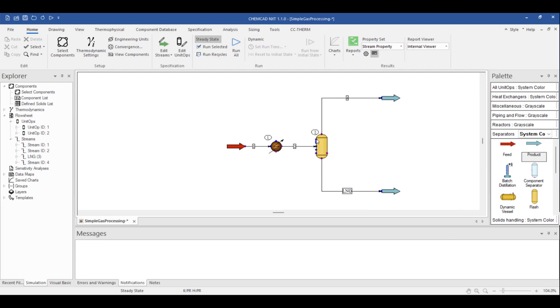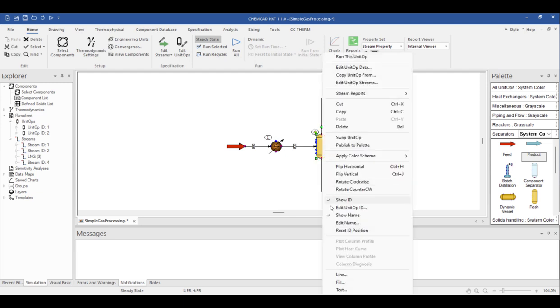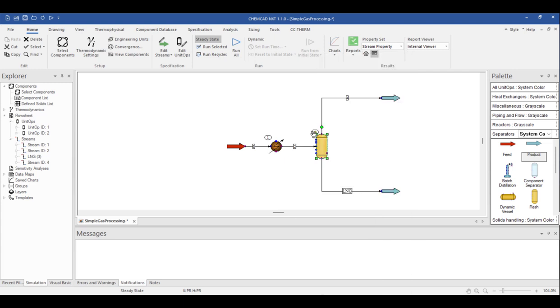Unit operations also have unique ID numbers and can be renamed or renumbered in the same way. Notice that the stream IDs are rectangular while unit operation IDs are oval. This helps differentiate between the numbered IDs. To move a name or ID, simply hover over the ID. The cursor will change to a handshape. Then you can click on the ID tag and move it around.